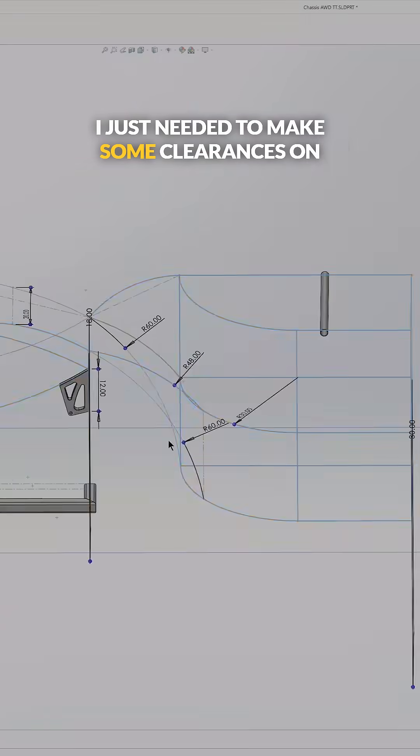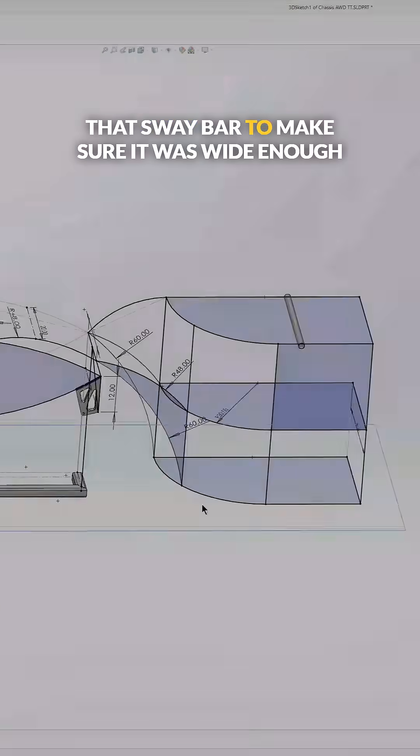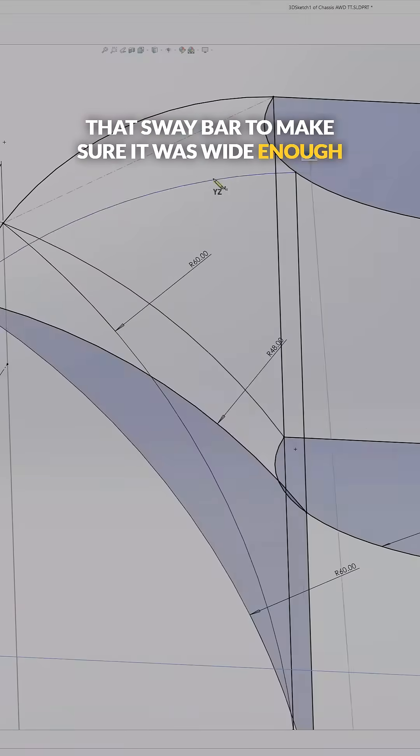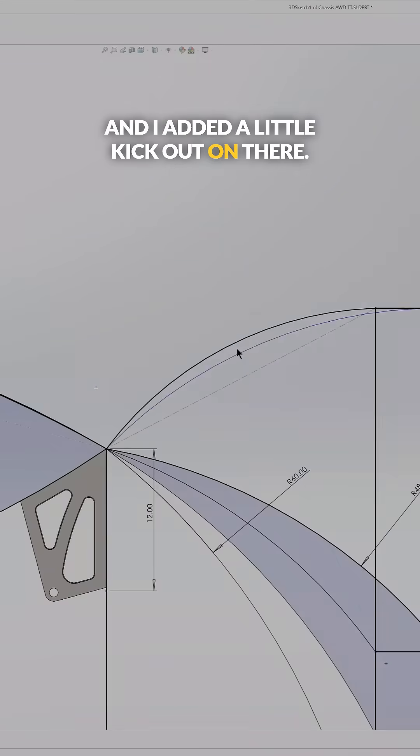I just needed to make some clearances on that sway bar to make sure it was wide enough. And I added a little kick out on there.